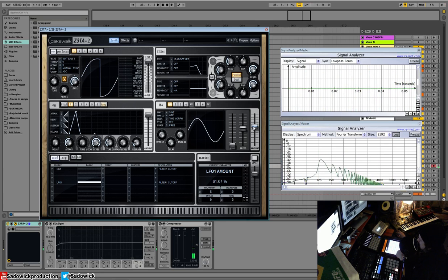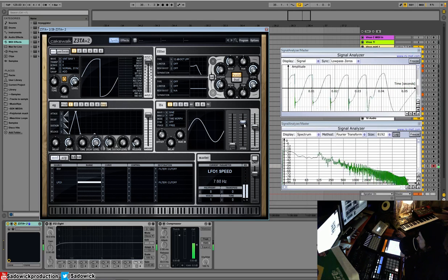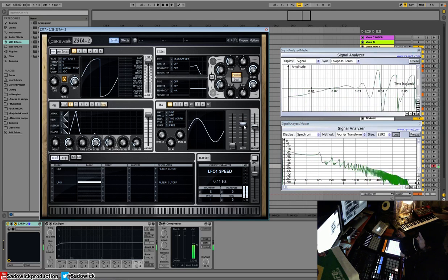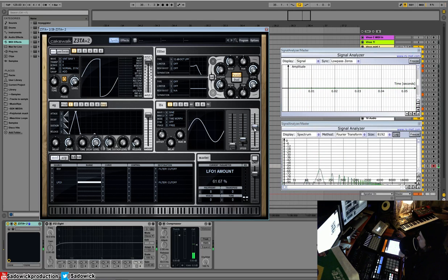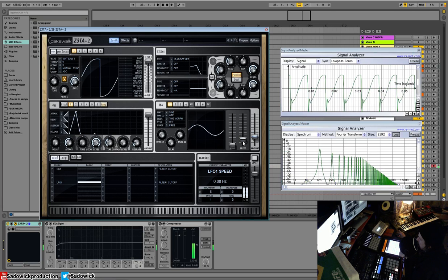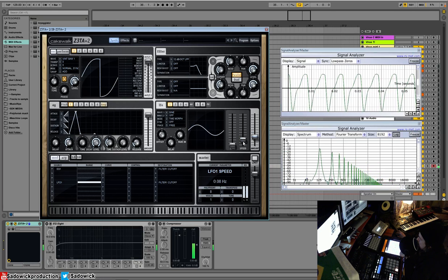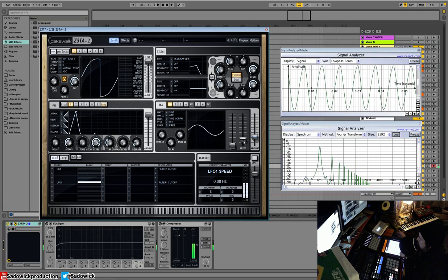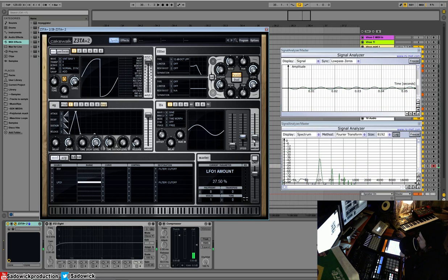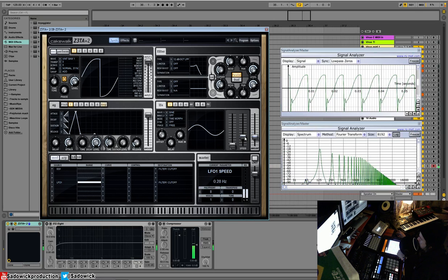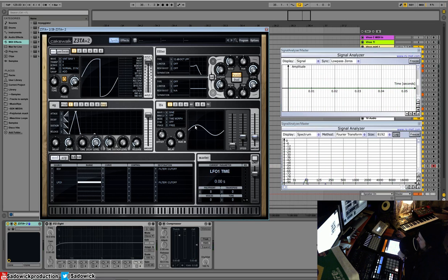And that's basically what a filter does. And we can adjust the speed. We got a really really slow, gentle LFO for like different pads and stuff like that.